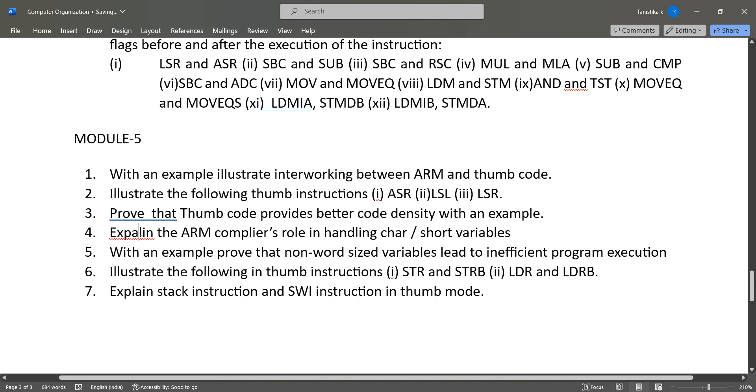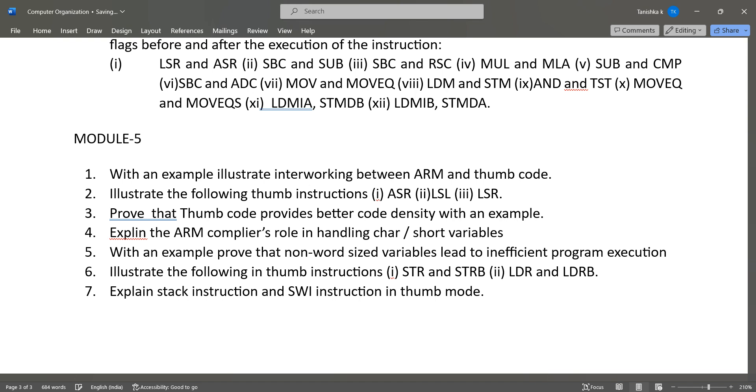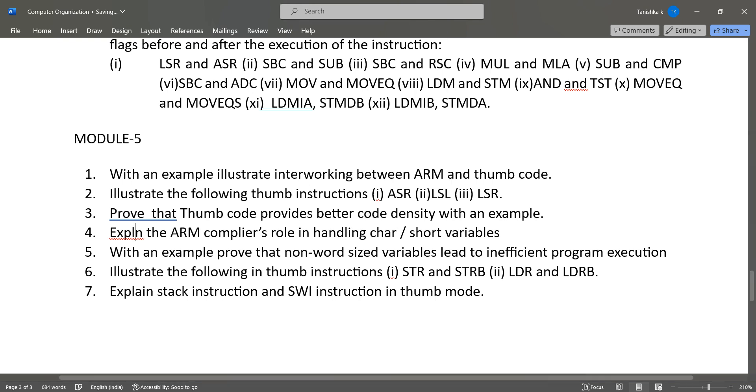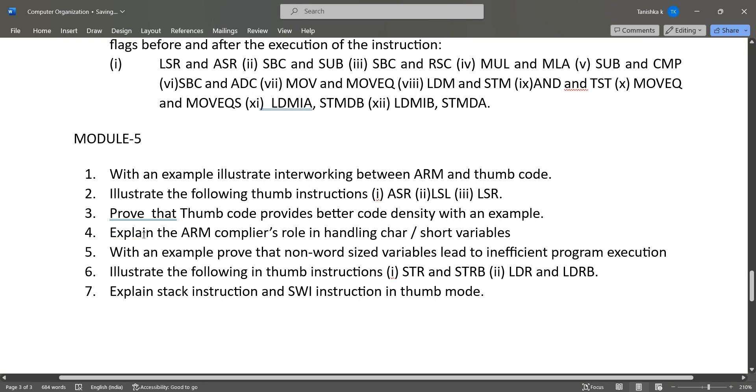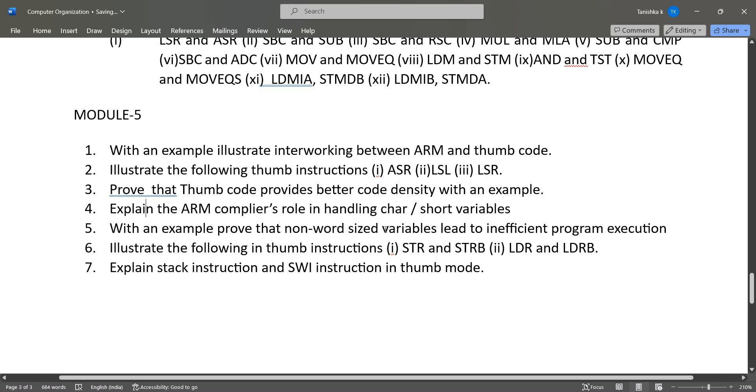...and explain the ARM compiler's role in handling char or short variables. Then with an example prove that non-word sized variables lead to inefficient program execution, and illustrate the following Thumb instructions: STR and STRB, LDR and LDRB...